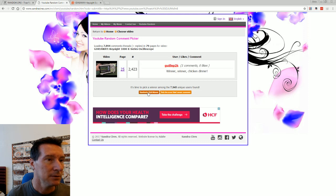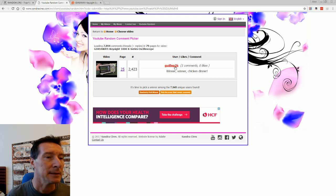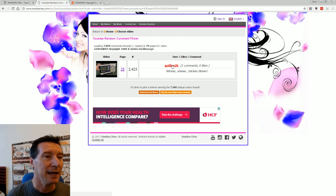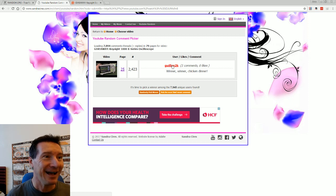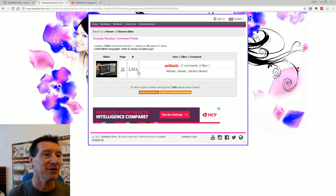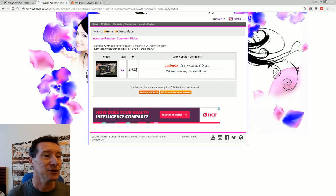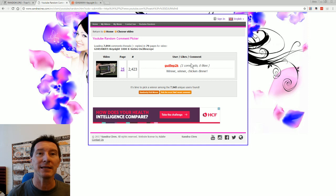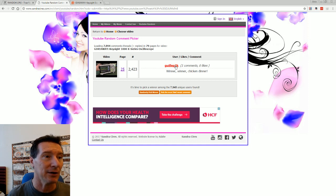Ta-da, gillip, gillip, gillip 2k, winner winner chicken dinner. Gillip 2k which was comment number 2,423, awesome. Gillip 2k, I will try and contact you, but like.